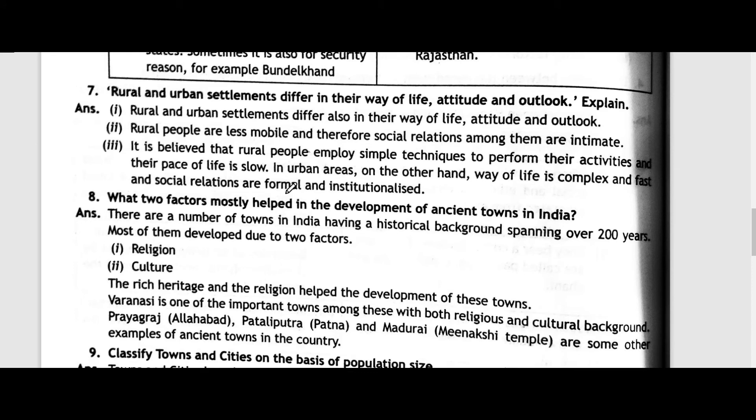Question number seven: Rural and urban settlements differ in their way of life, attitude, and outlook. Rural people are less mobile, therefore social relations among them are intimate. It is believed that rural people employ simple techniques to perform their activities and their pace of life is slow. In urban areas, on the other hand, way of life is complex and fast, and social relations are formal and institutionalized.